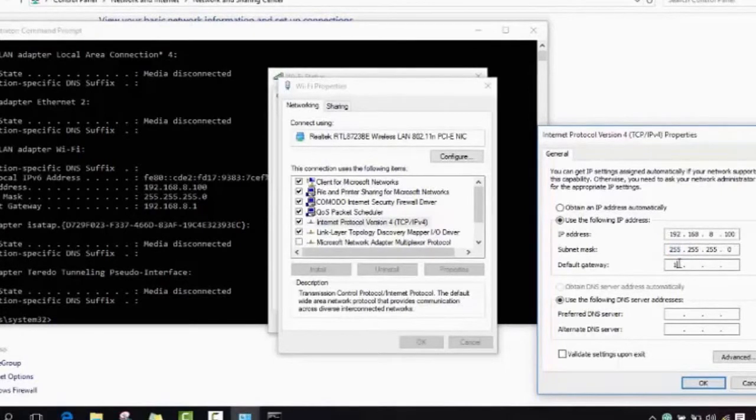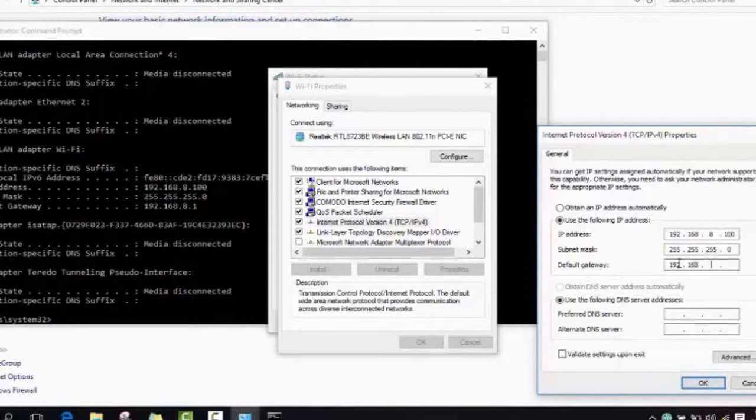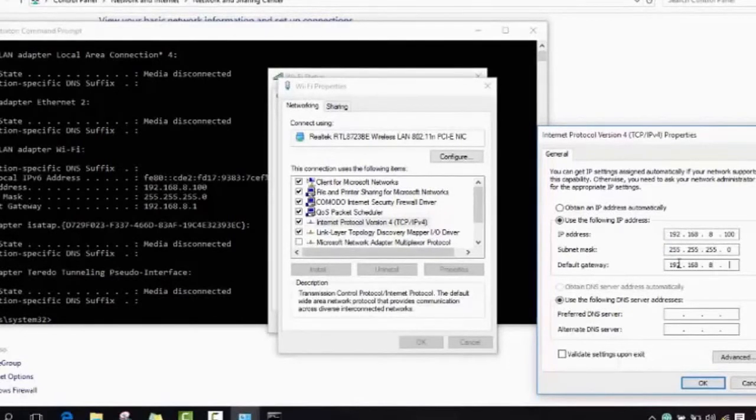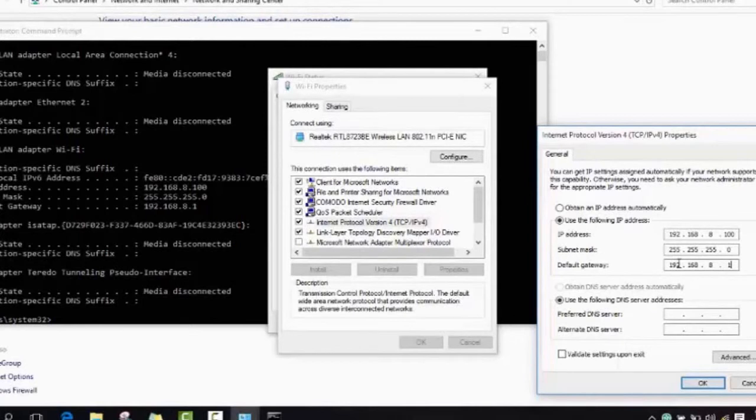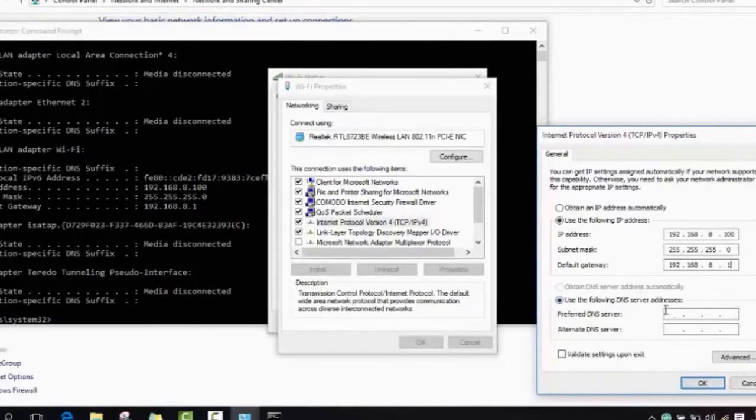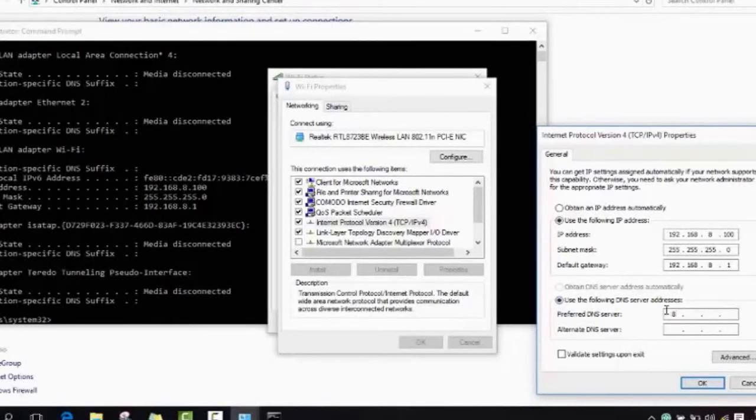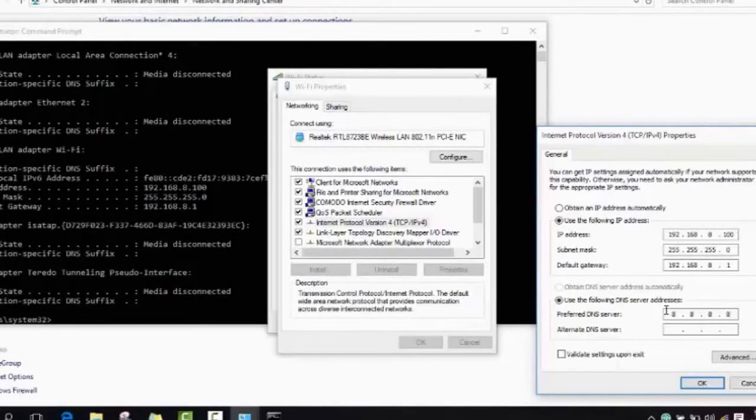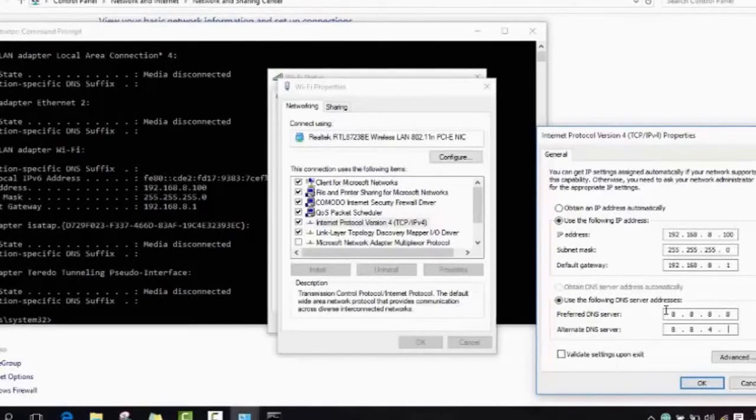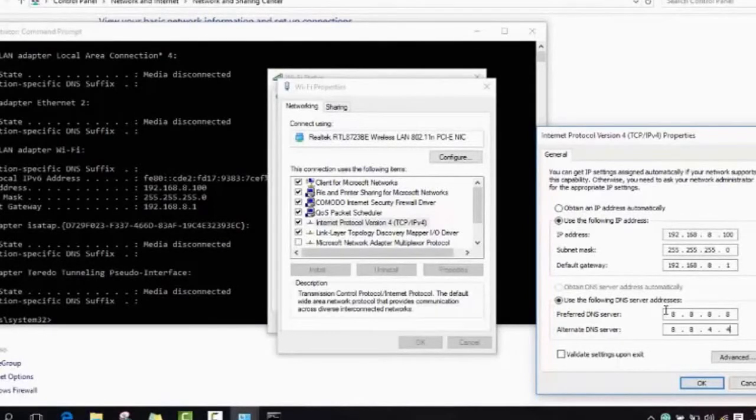In the default gateway, you will type again your IP address with a small difference. You type again your IP address and in the end you will not put 100 but you will put 1, like in the default gateway. In your DNS server, you will choose addresses and here you will choose 8.8.8.8 and again 8.8, and here you will choose 4 and another 4.